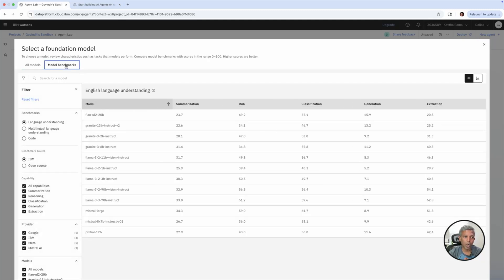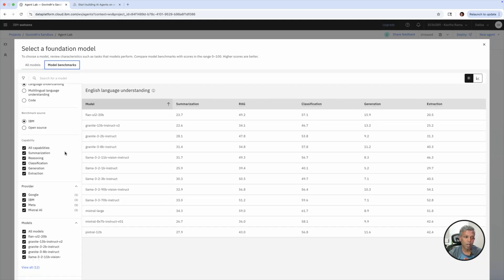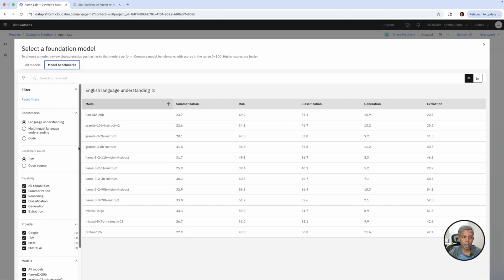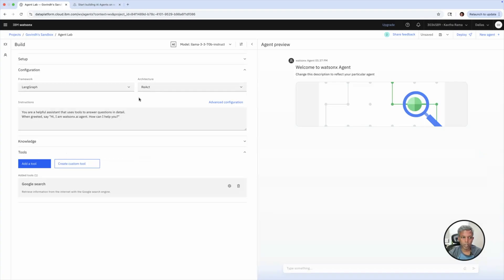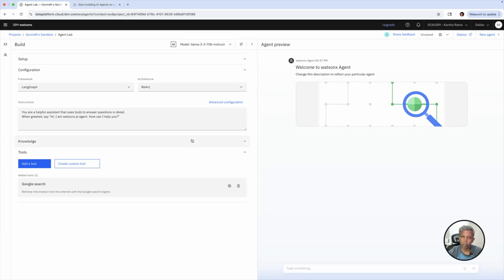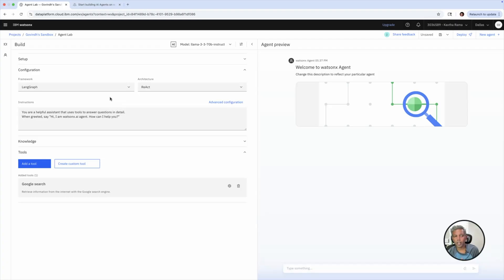You can pick the right model for your business use cases. I am going to leave this as the LLaMA 3.3 70-billion parameter instruct model. For any AI agent to run fine, it needs a framework. Here I'm leaving LangGraph as the default framework. And for any AI agent to function better, it needs an architecture — whether RAG or ReAct. In this case, we are using ReAct architecture. I'm going to leave it as is.